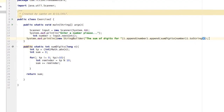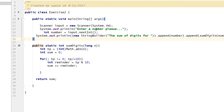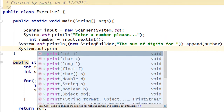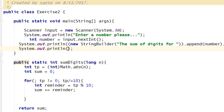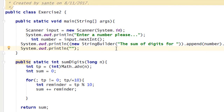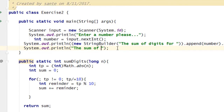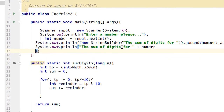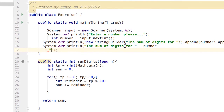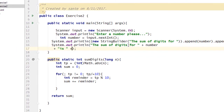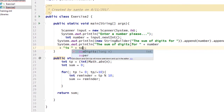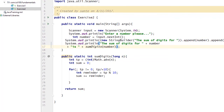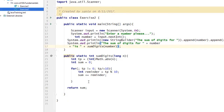You can also use the simpler and more commonly used approach: System.out.println('The sum of digits for ' + number + ' is ' + sumDigit(number)). Then you save and run the program.